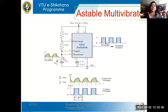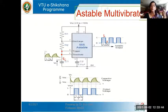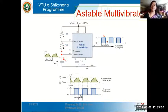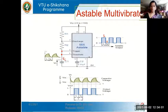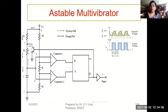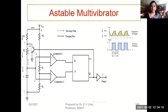T1 is the width of the time when the output is high, and T2 is the width when the output is low. Both are different because of the use of two resistors R1 and R2, and the capacitor charging and discharging paths also differ. Let's derive the expressions for the pulse widths and understand the working of this astable multivibrator.